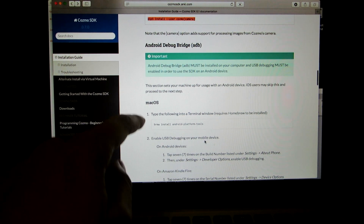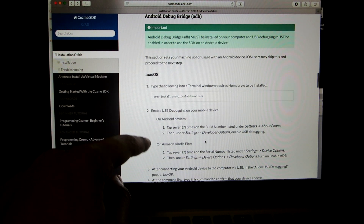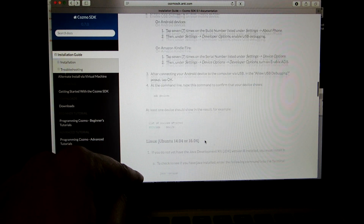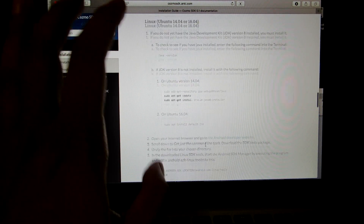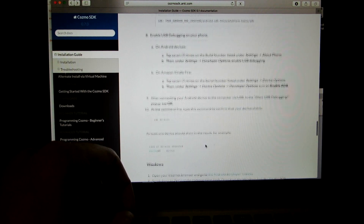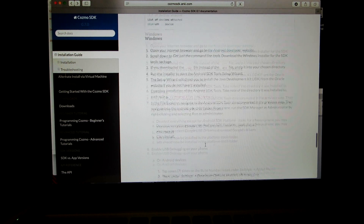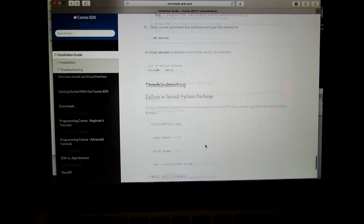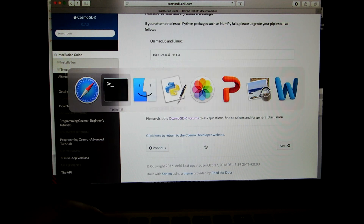There is another section on the page for people with Android devices — it explains the setup step-by-step. It's a very good, thorough website that explains exactly what you have to do. This video is more of a guide so you know exactly where to go, but once you have everything installed, you're pretty much good.